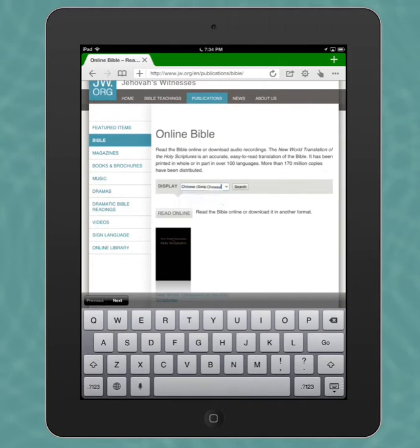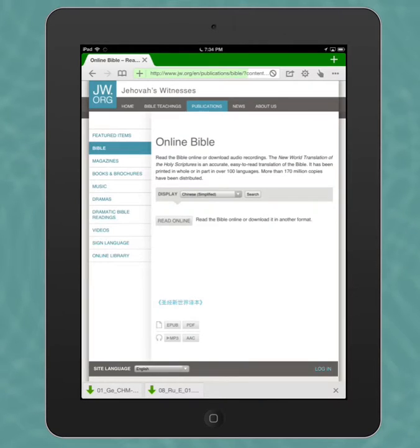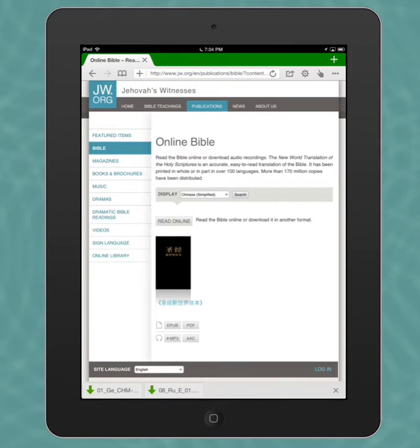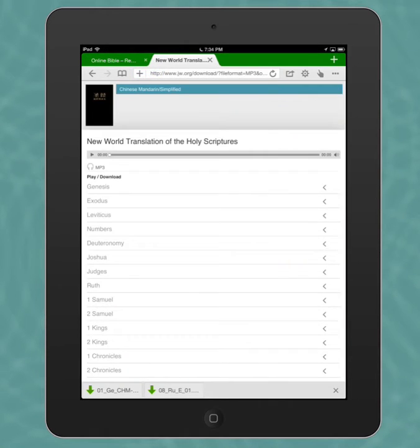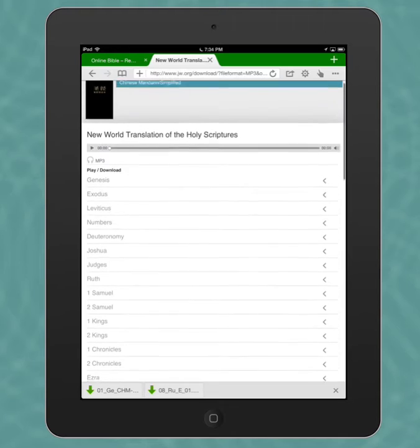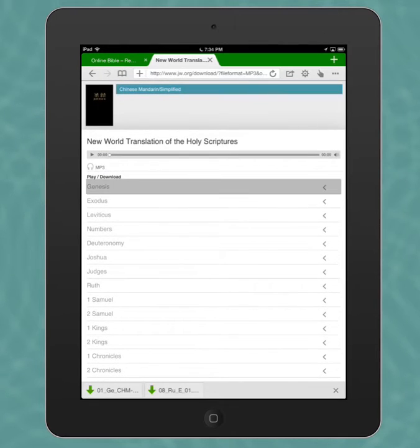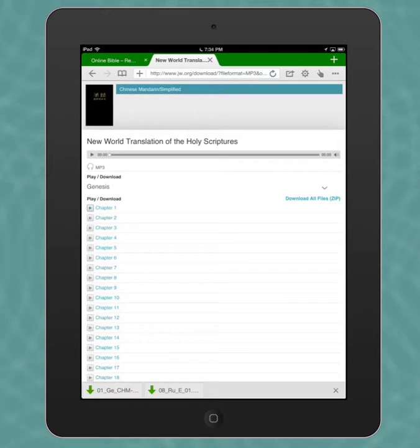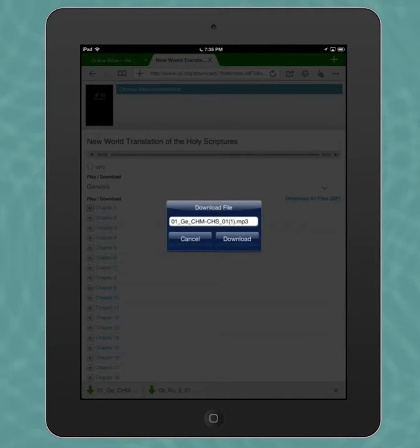It'll come up with simplified Chinese and we'll click on mp3. Here we'll see the different books, the 66 books of the Bible. We'll go into Genesis, let's just say for example. Now here, instead of just playing the chapter, we actually want to tap and hold on the chapter link. Then we're going to say save link, and this is going to download the mp3.